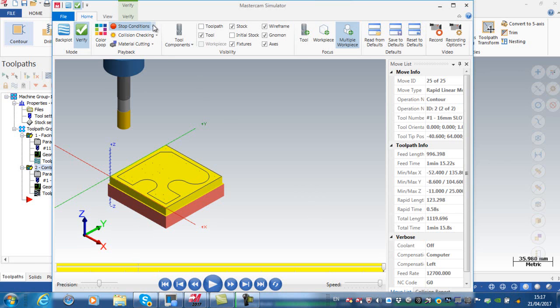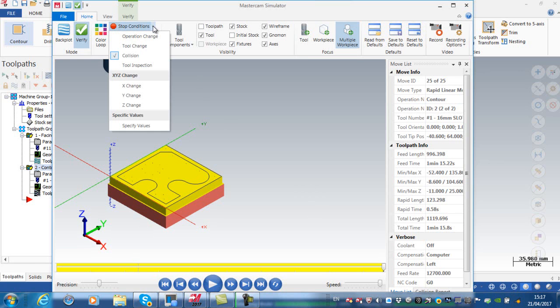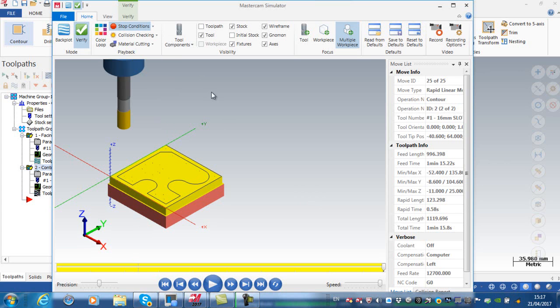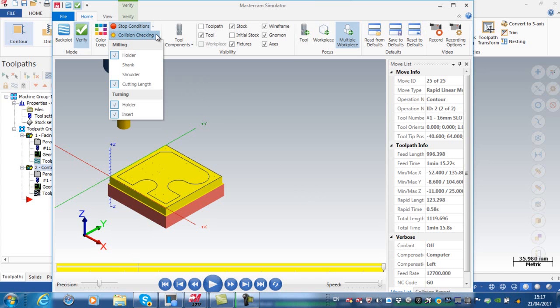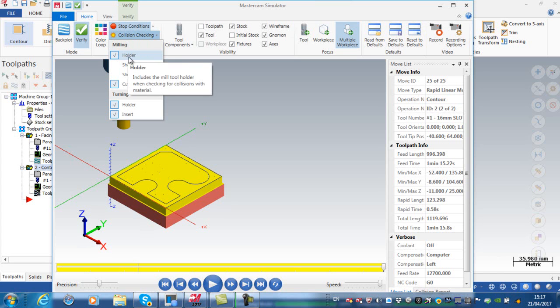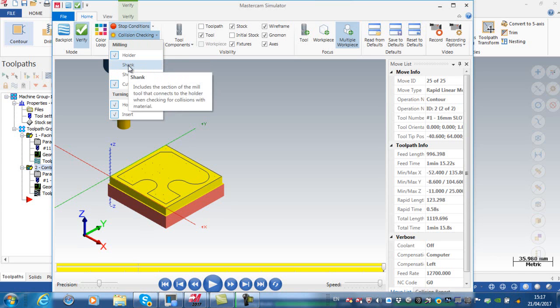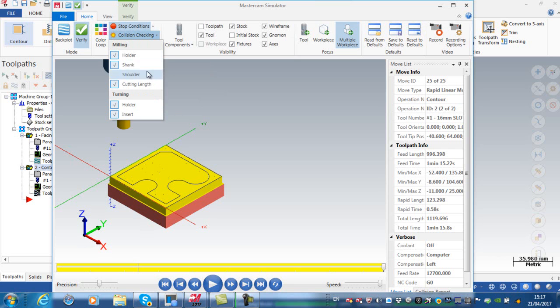Stop conditions, I'm going to stop on a collision. When I have stop on collision I can say what am I checking for a collision with. I'm going to actually set that I'm checking for a collision with the holder and the shank of the cutter and the shoulder of the cutter.